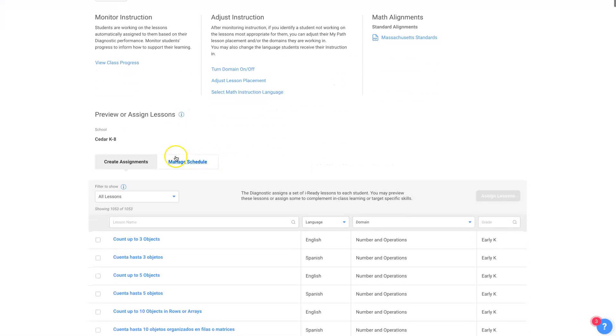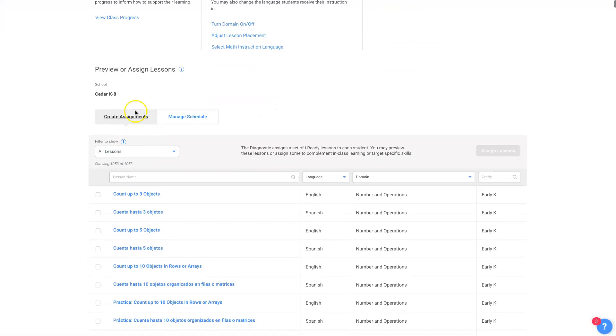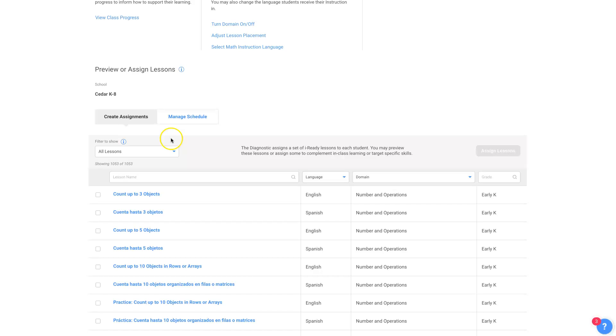Down here is where you go to either preview lessons where you get to see what the students see. You can do that. You can see the questions on the quizzes they give. You can assign lessons too.